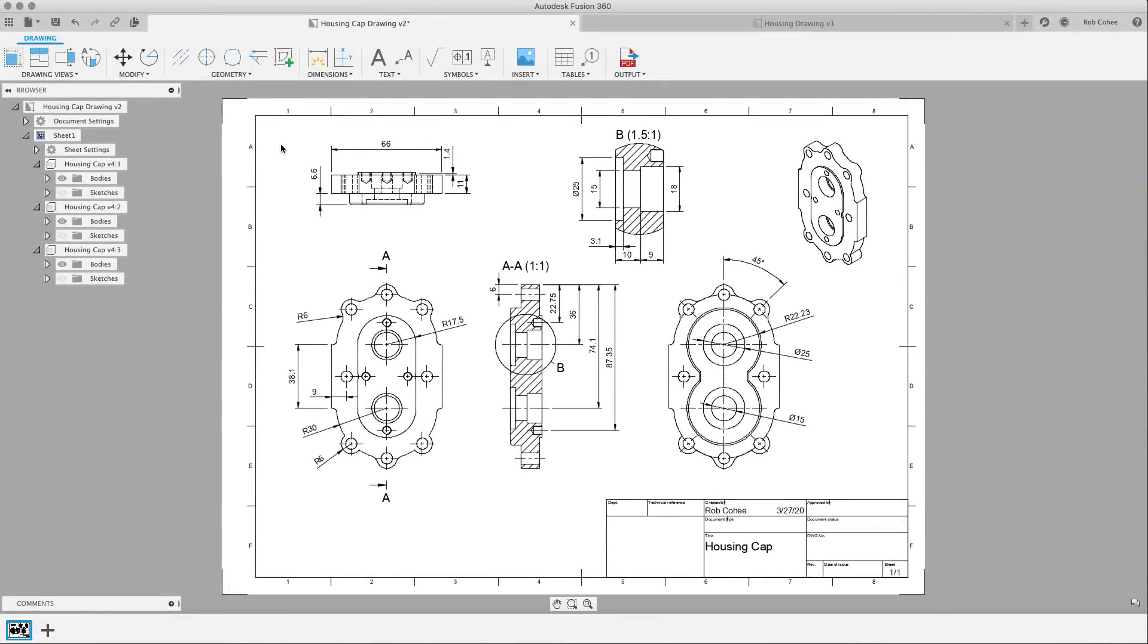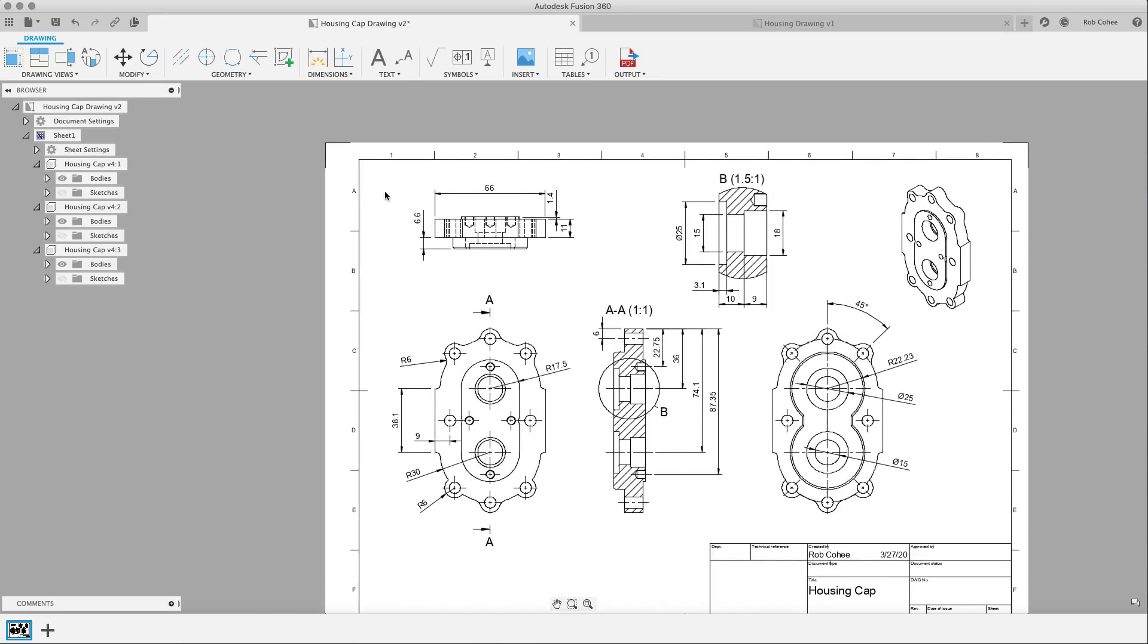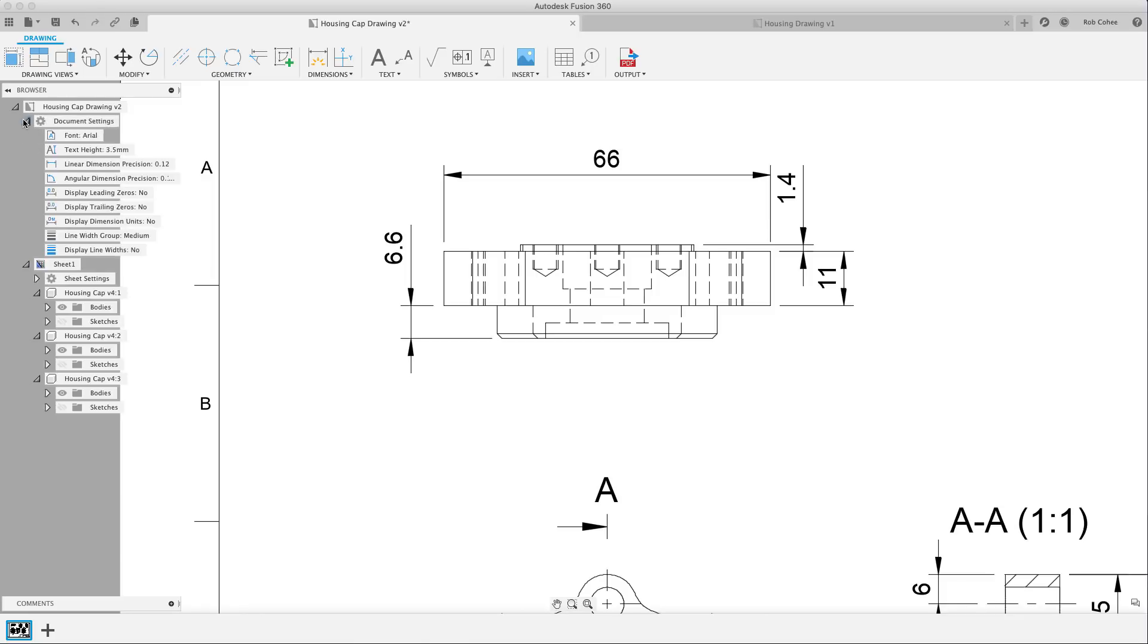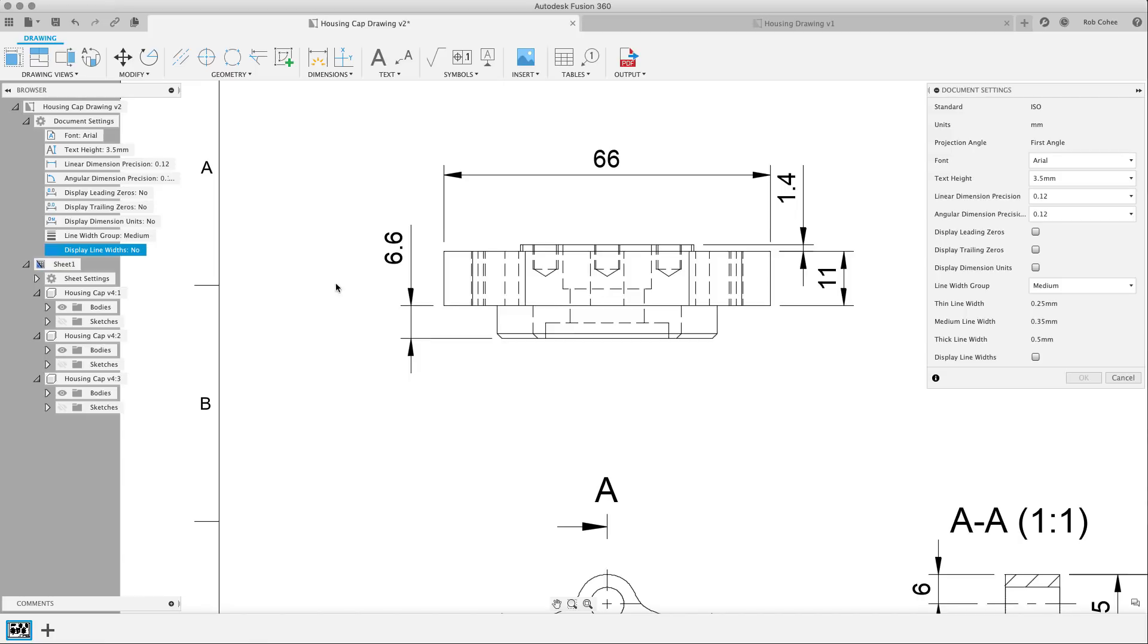Hey, what's up everybody? Rob Cohey here. Super excited about some of the drawings enhancements that we're putting into this May release of Fusion 360. First thing, we took the drawing settings and we put them in the browser and we also enhanced some of the settings themselves.